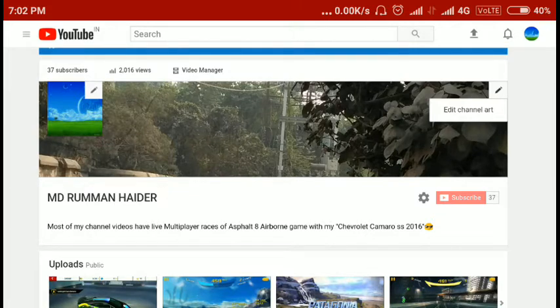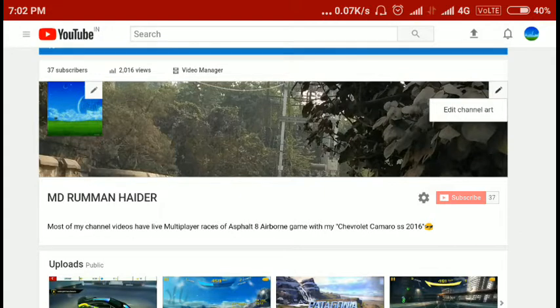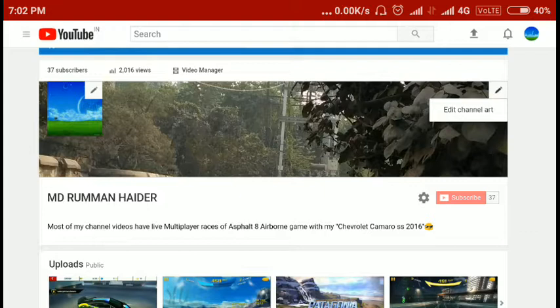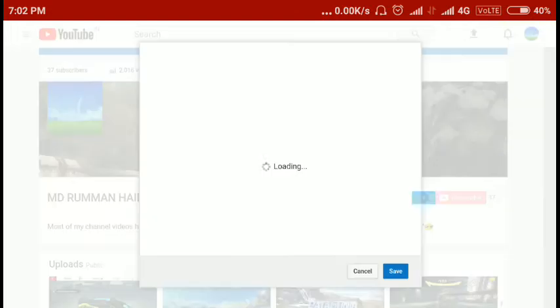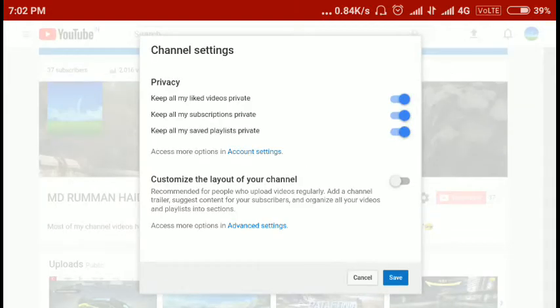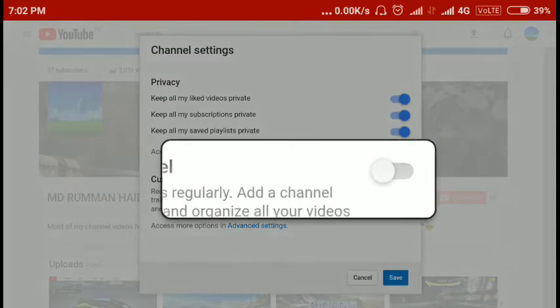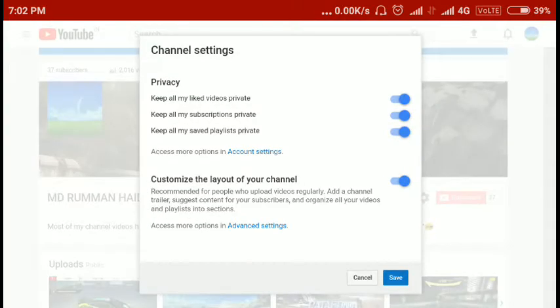Like Twitter or Facebook or any other thing. So first, you can see the settings icon beside this subscriber button. If you click this, it will open up. You can see here customize the layout of your channel. You need to open it. If you open it now, if you save it now.